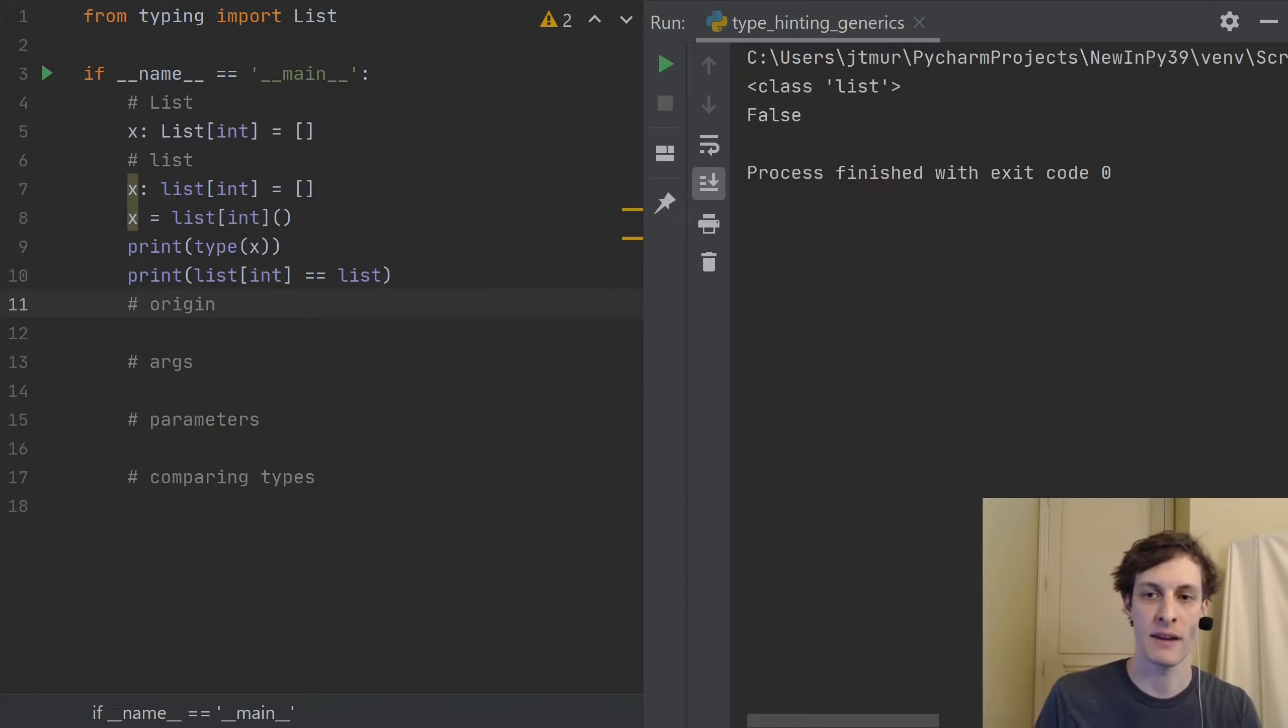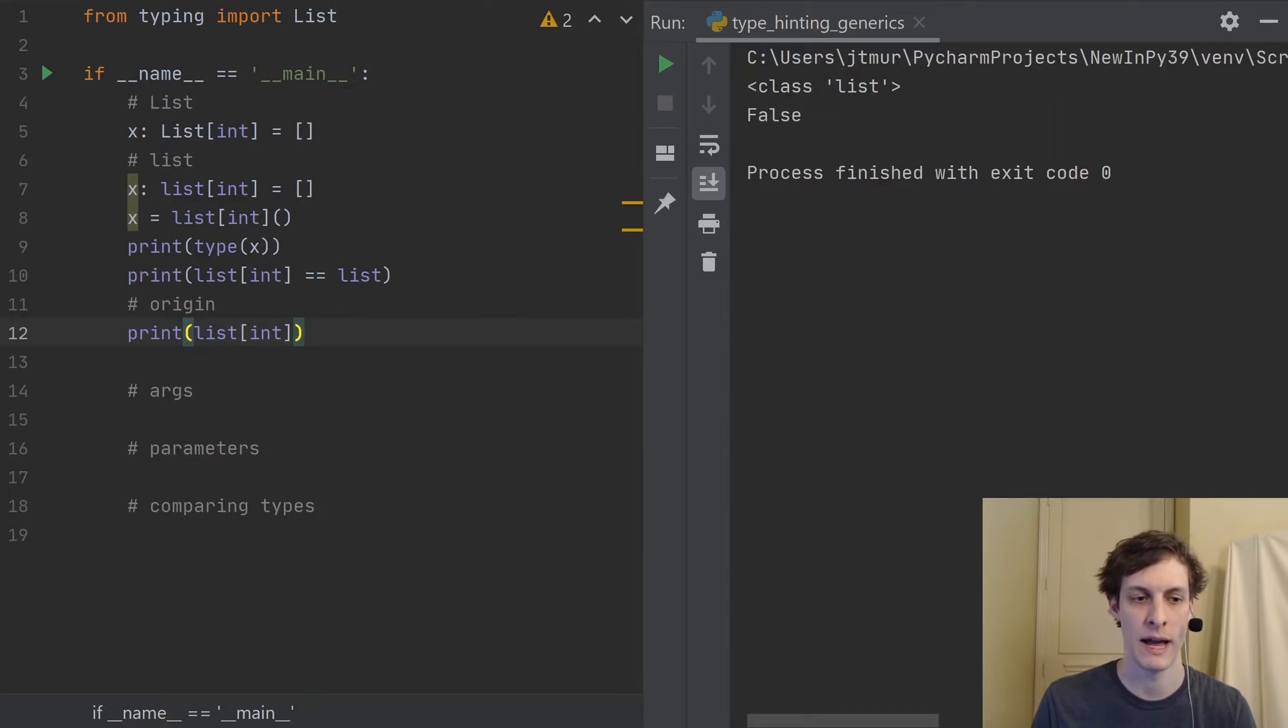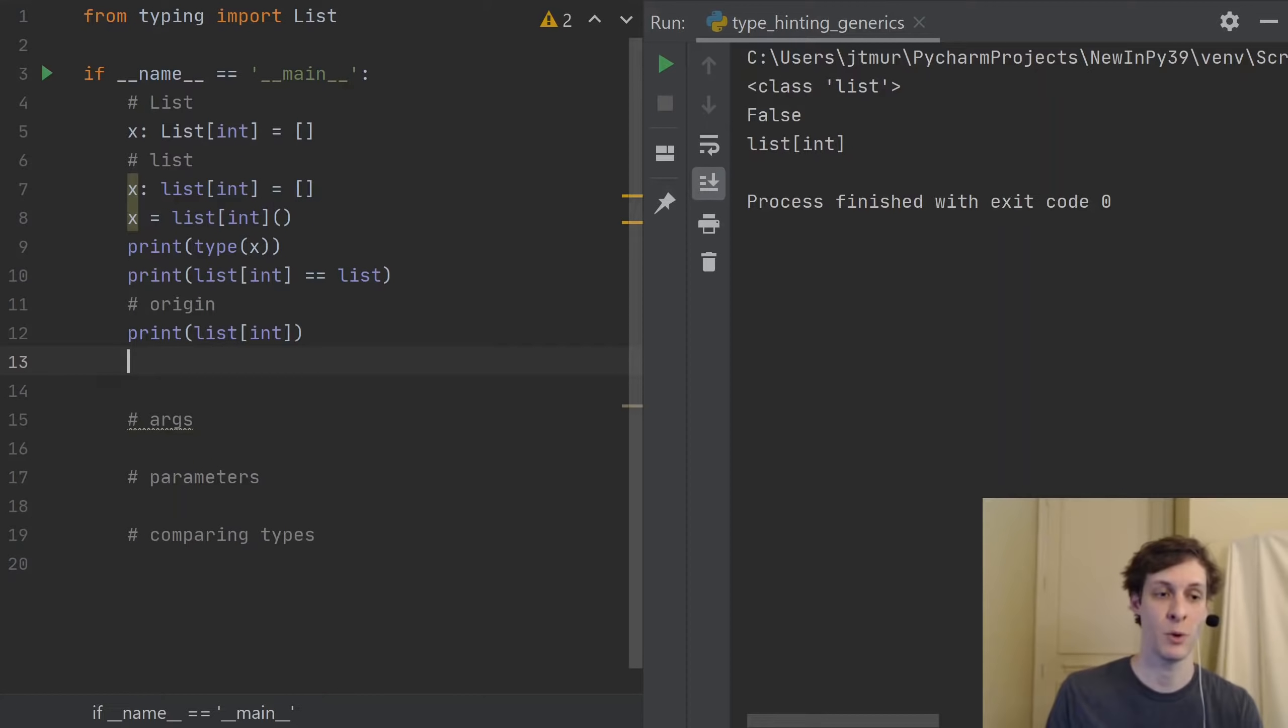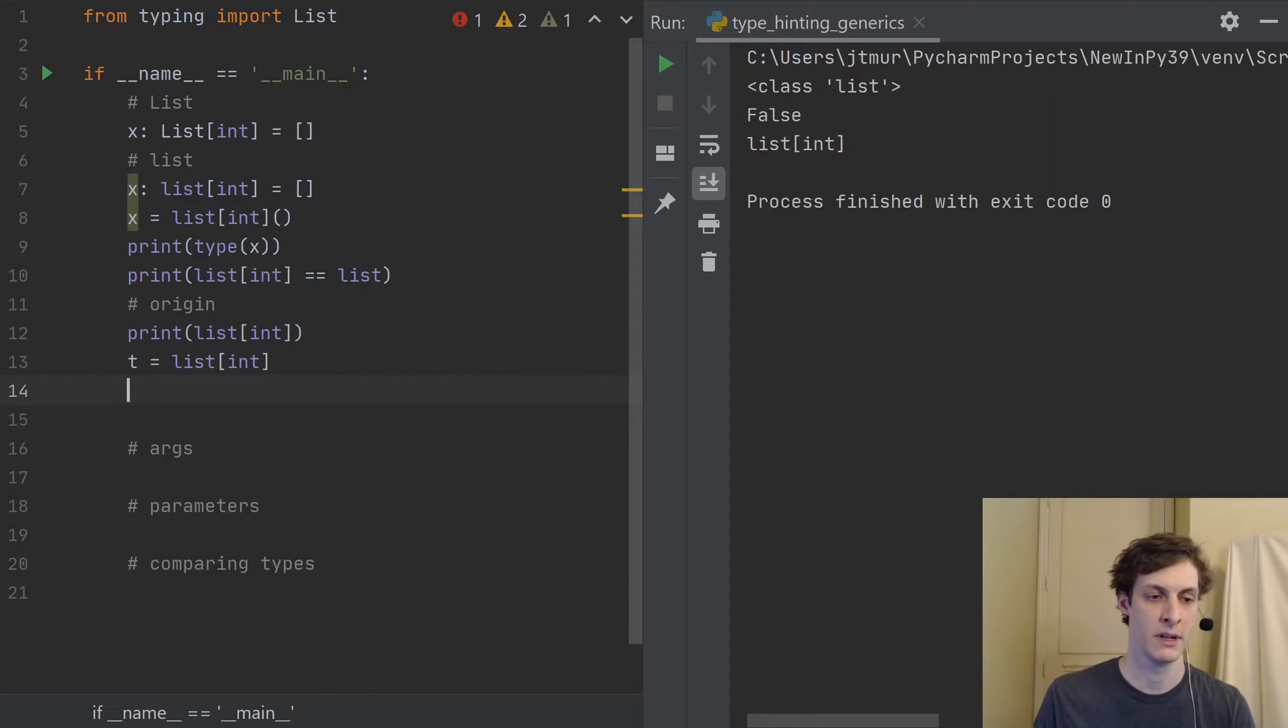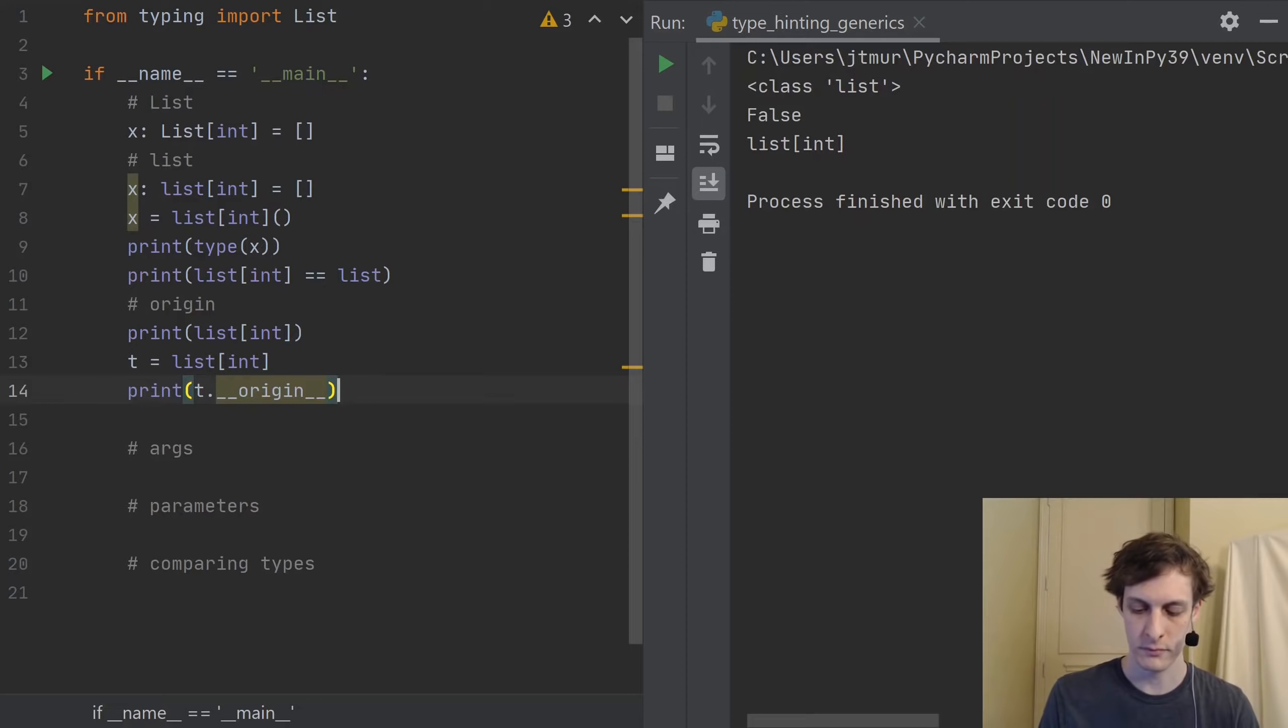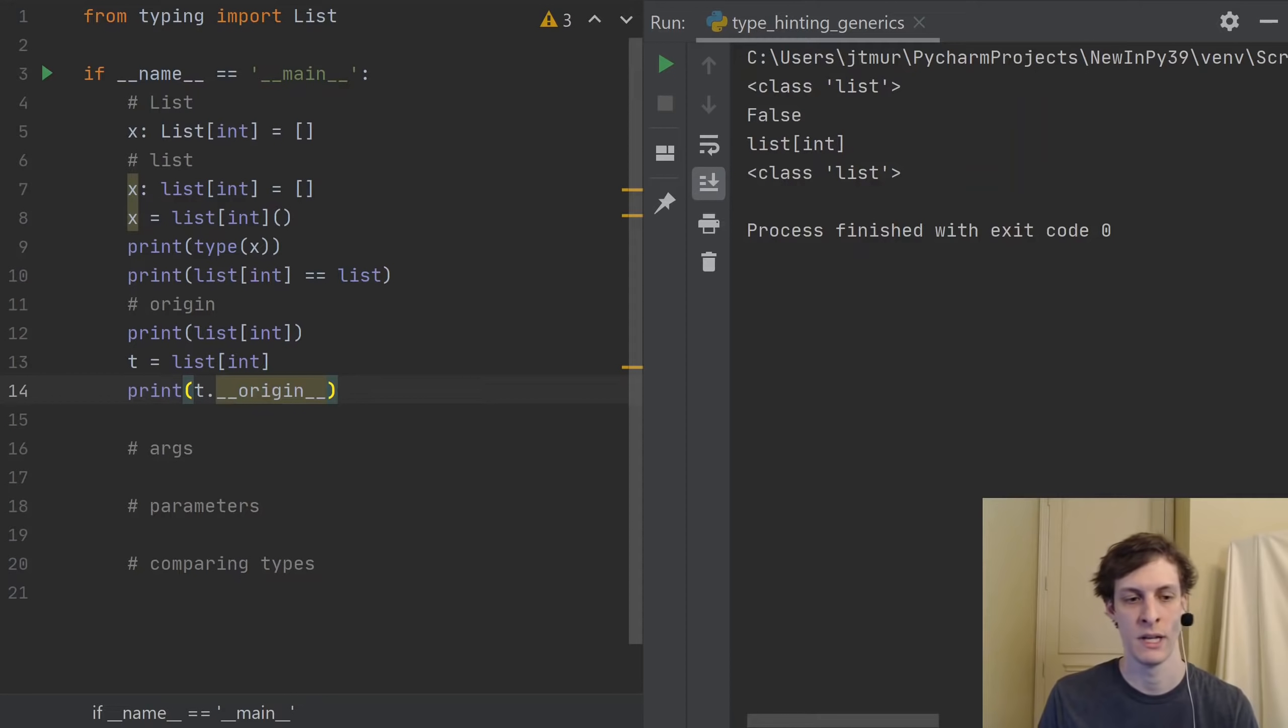And we can actually get that int parameter at runtime if we want it. So you can actually see it. Because if I just print out the type itself, not the variable x, but this generic alias type, you can see that it does show up as list int. So that means that that information is there stored somewhere at runtime. And it's actually stored in this origin parameter.